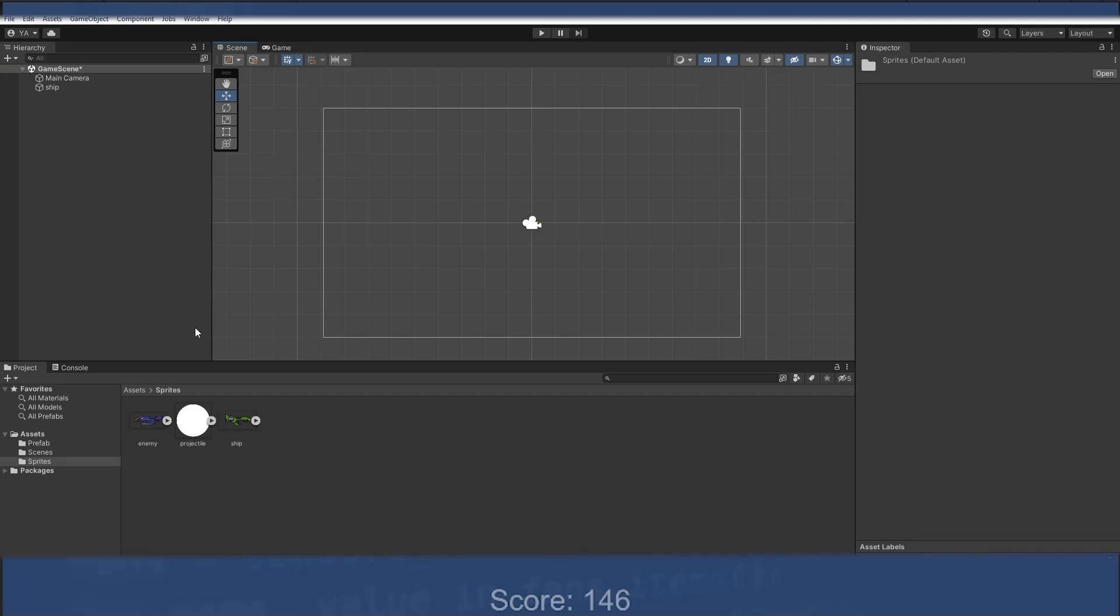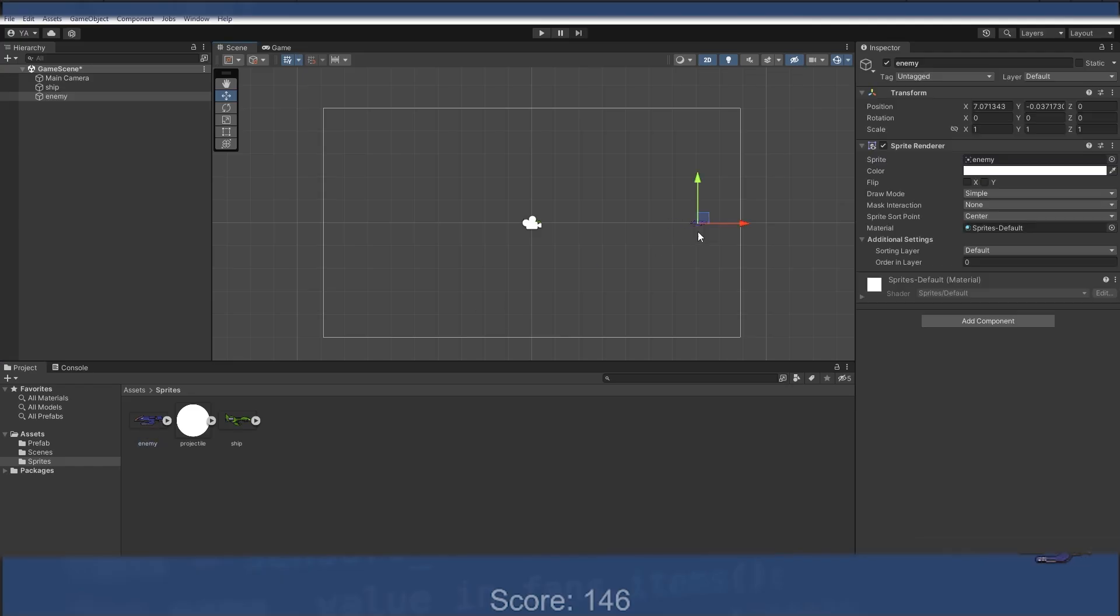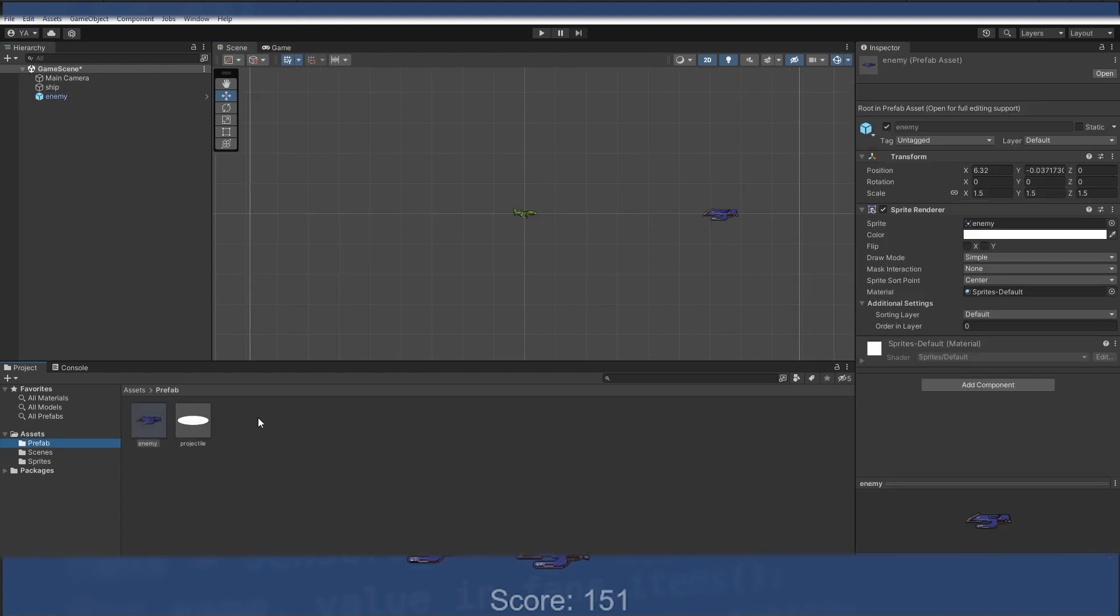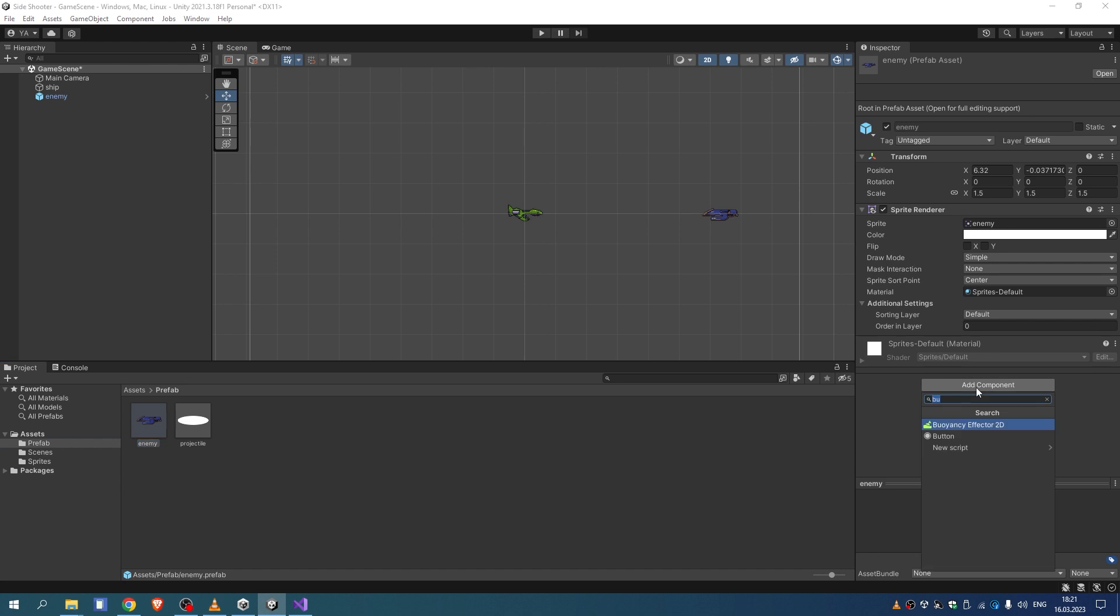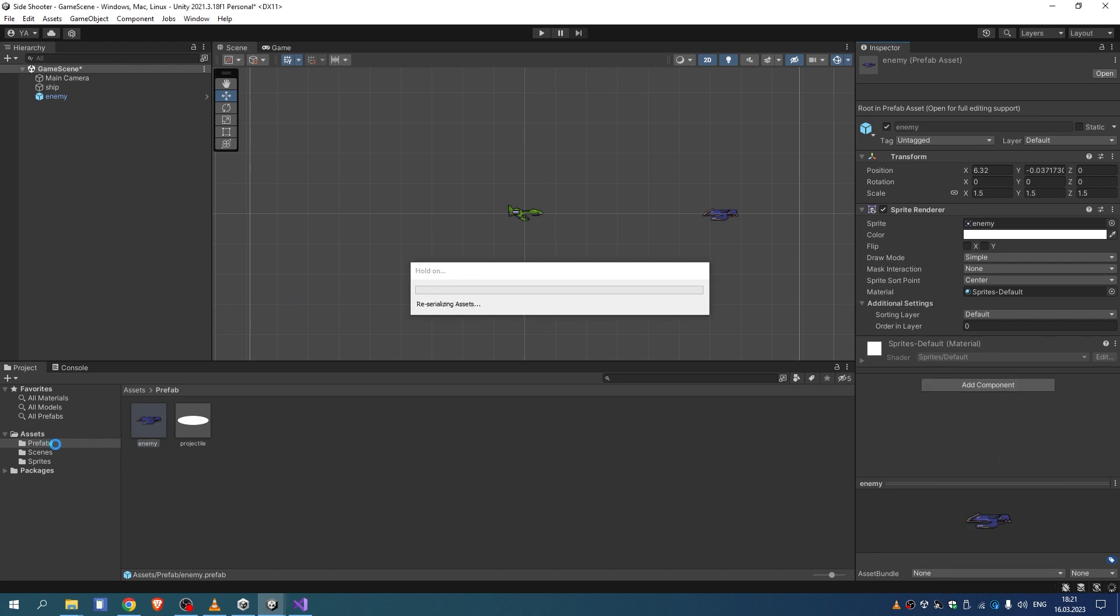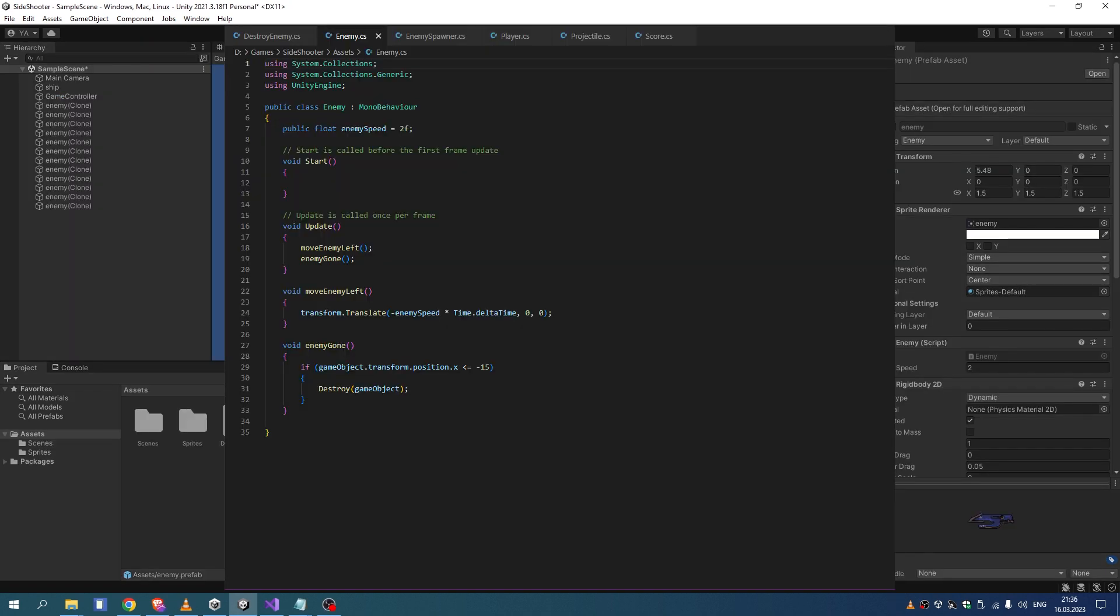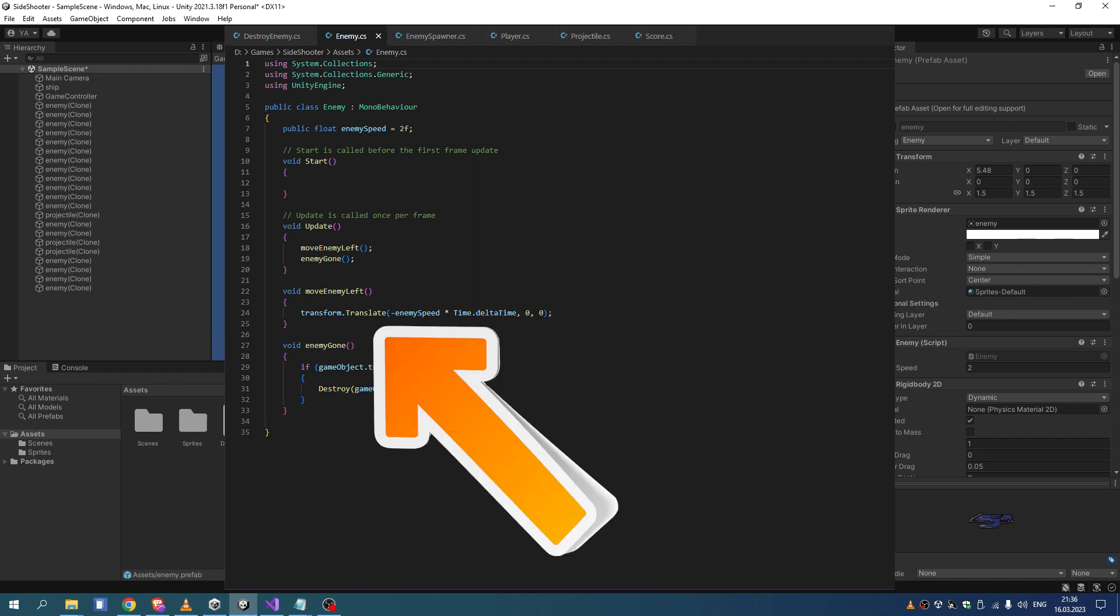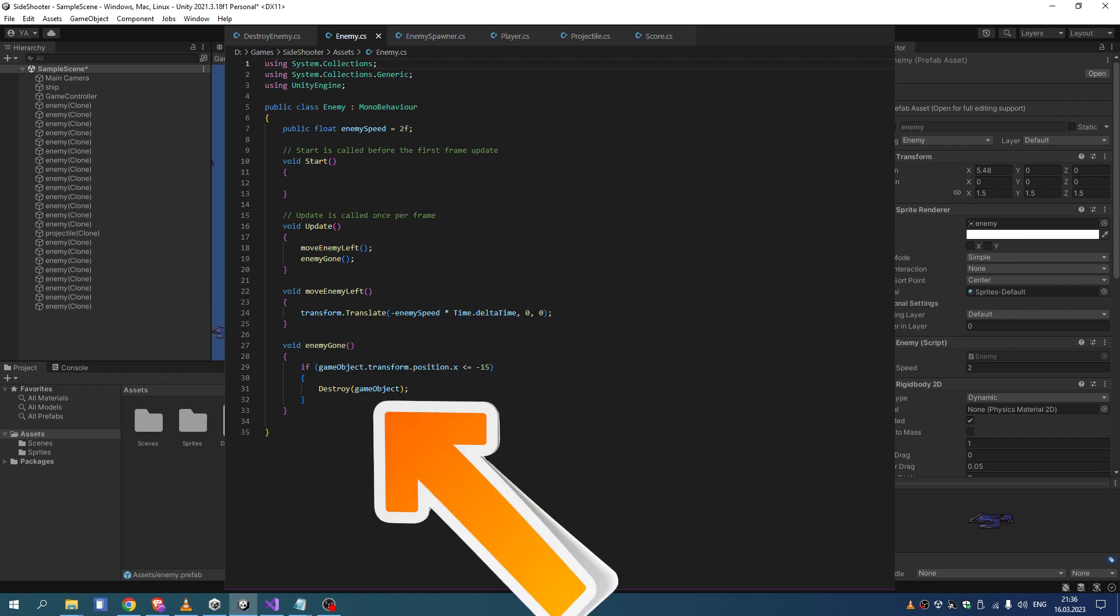Next, we make an enemy prefab. We do placing and scaling, add rigidbody and collider, tag as enemy, and add a script. The enemy script is responsible for controlling the behavior of the enemy objects in the game. It has a public variable for enemy speed and functions for moving the enemy to the left and destroying it when it goes off screen.